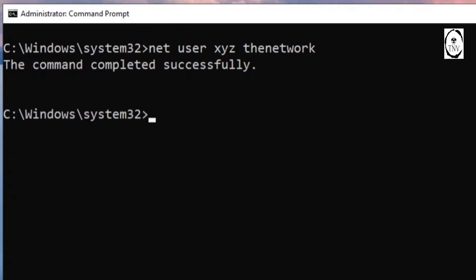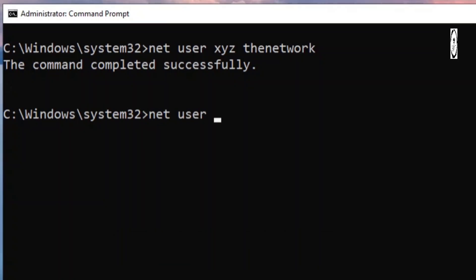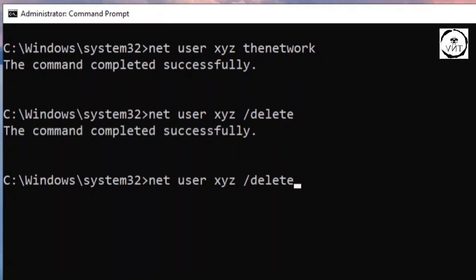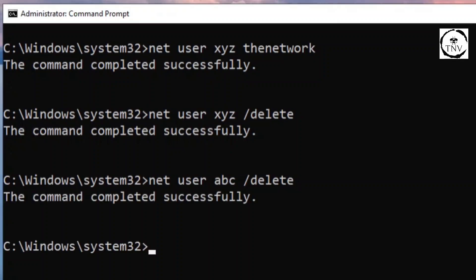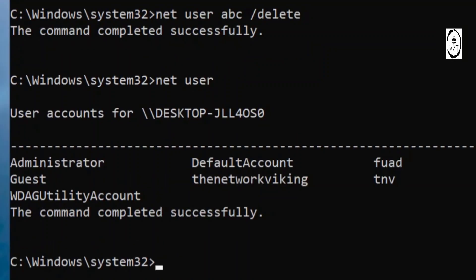Now you can go ahead and delete this user as well if you want. The command would be net user, then XYZ, slash delete. That's it - XYZ is deleted. Let's go ahead and delete ABC as well - net user ABC slash delete. Hit enter and let's verify with net user. We don't have those users in there anymore.